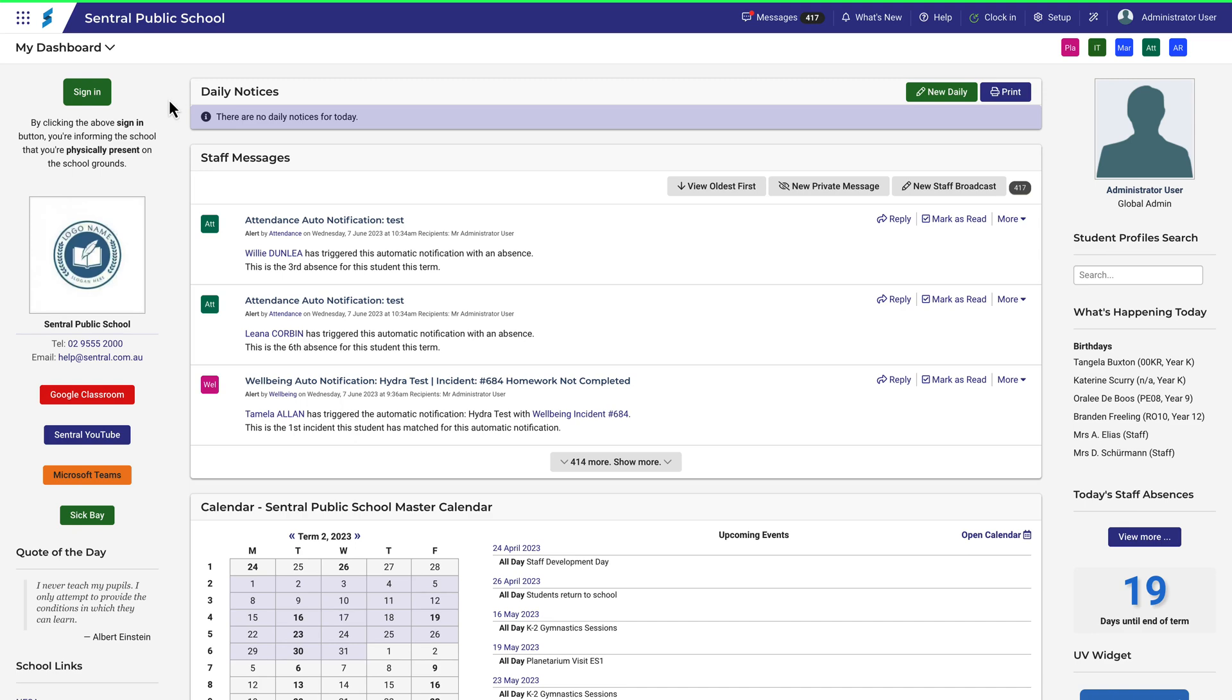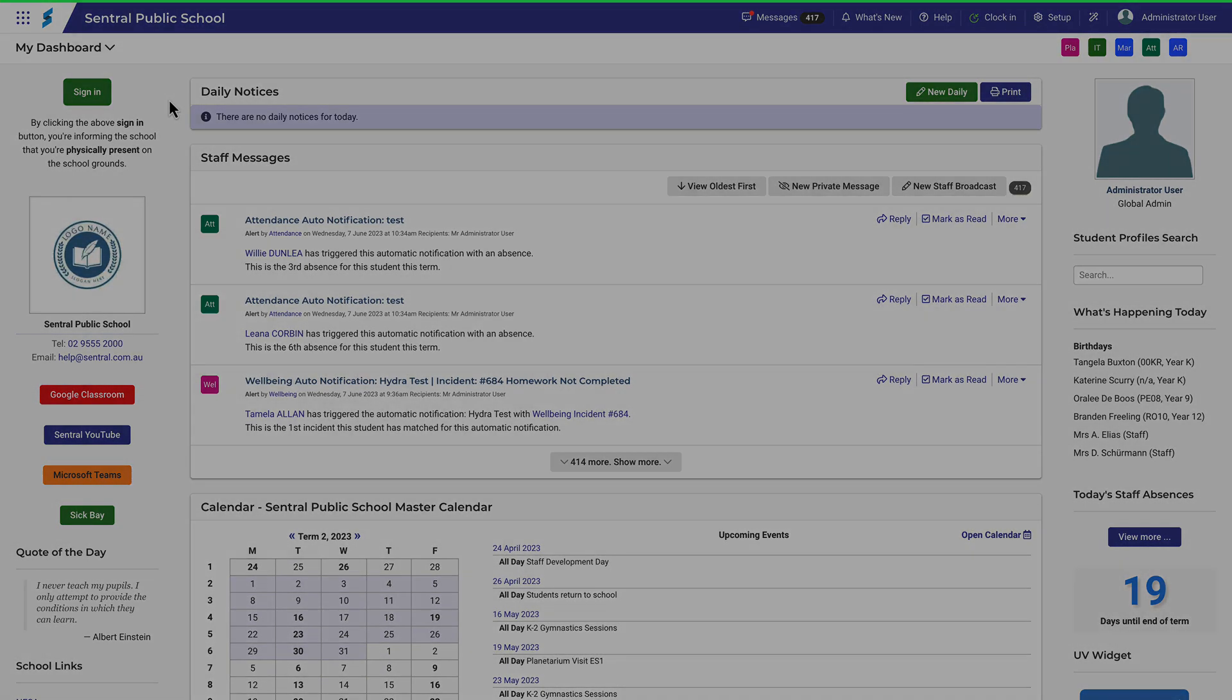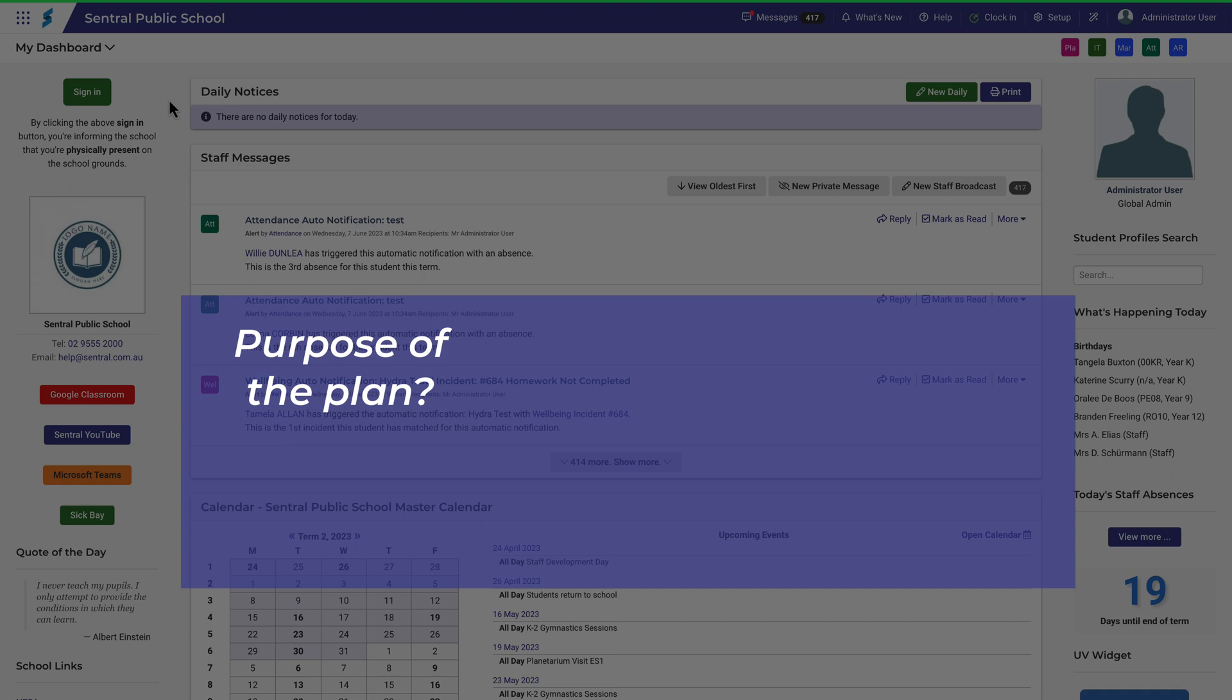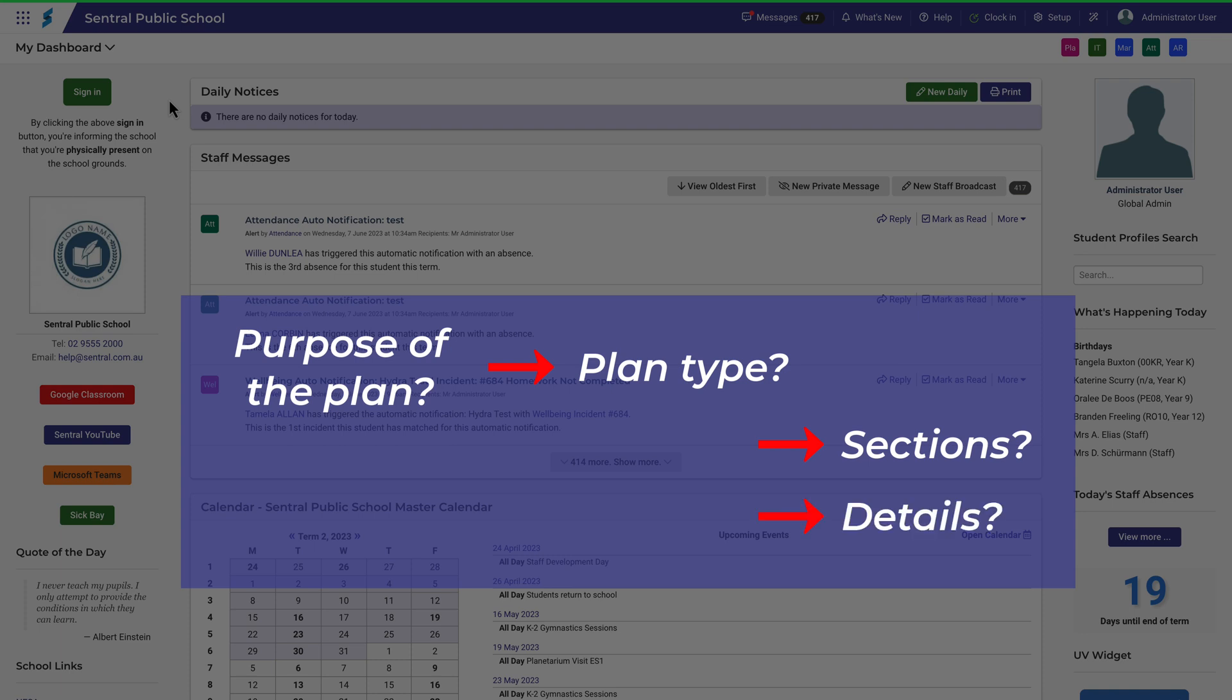When setting up any plans in Central, it's important to keep this basic structure in mind. Ask yourself what's the purpose of the plan, and therefore what plan type should I use, and what sections should it include, and what details should be recorded in those sections.